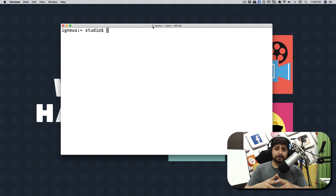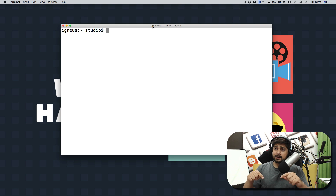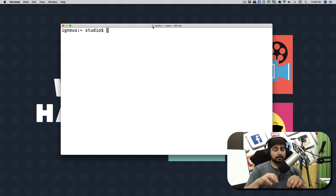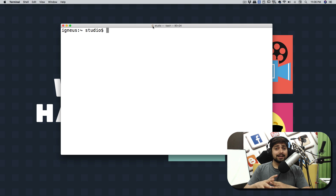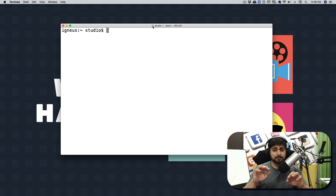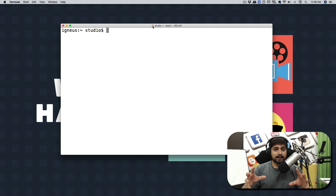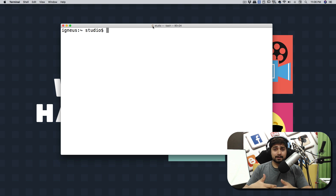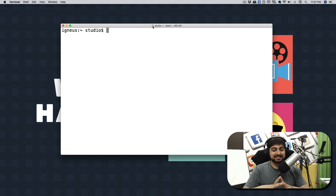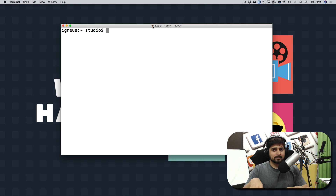Welcome to another video on web scraping using Python for absolute beginners. Before watching this, go ahead and watch my previous video where I talked about a beginner-friendly guide on how to get started with web scraping, the caveats, and libraries like requests and others. It will make much more sense if you watch that first, otherwise this will sound like jargon.